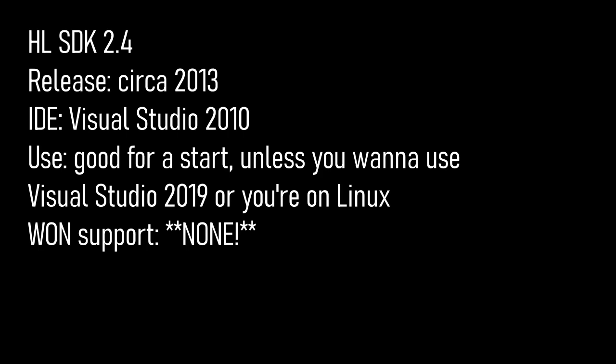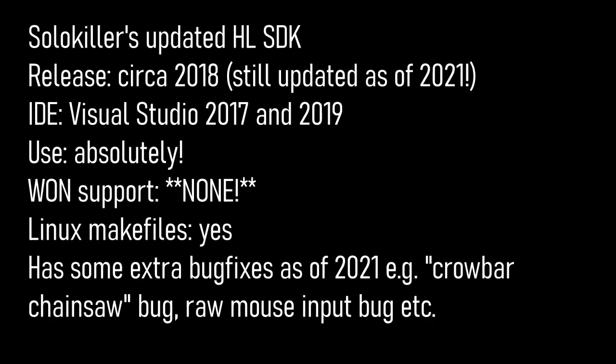Solo Killer's updated hlsdk for Visual Studio 2017 and 2019 is my personal recommendation for everyone. Linux makefiles are updated, the code is updated to compile on the latest tools as well as to silence some warnings, and some of the C code, which is the player movement code, is converted from C to C++.